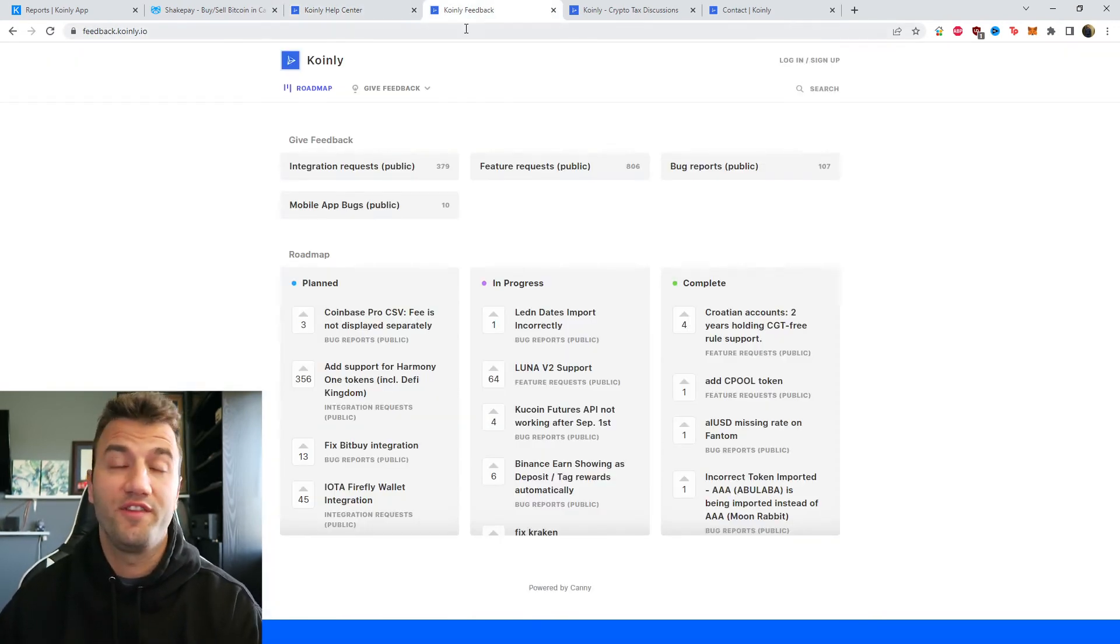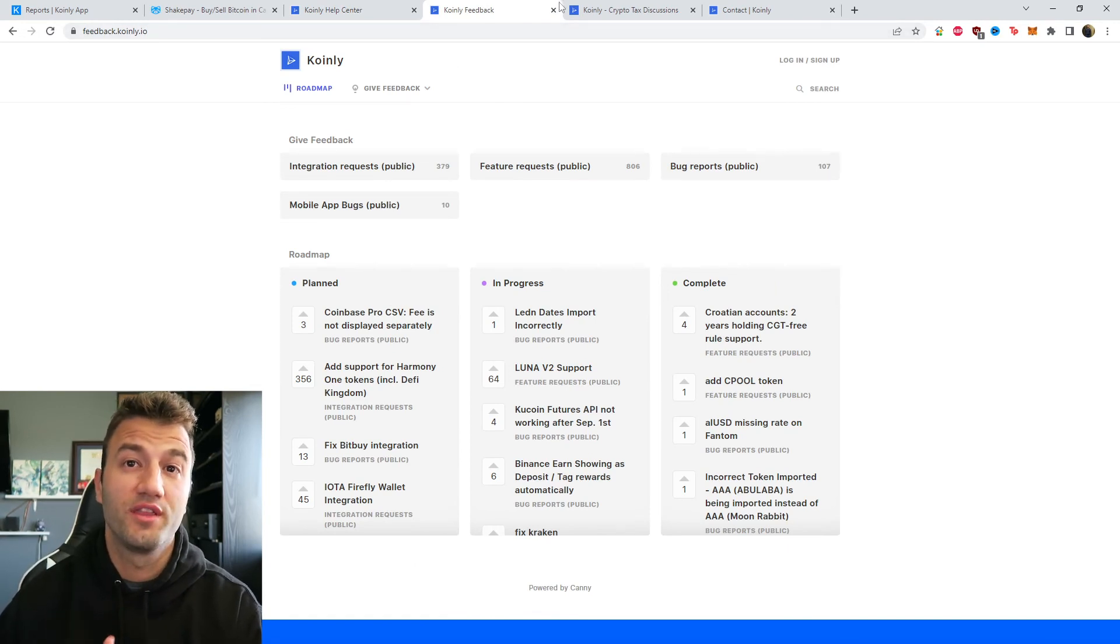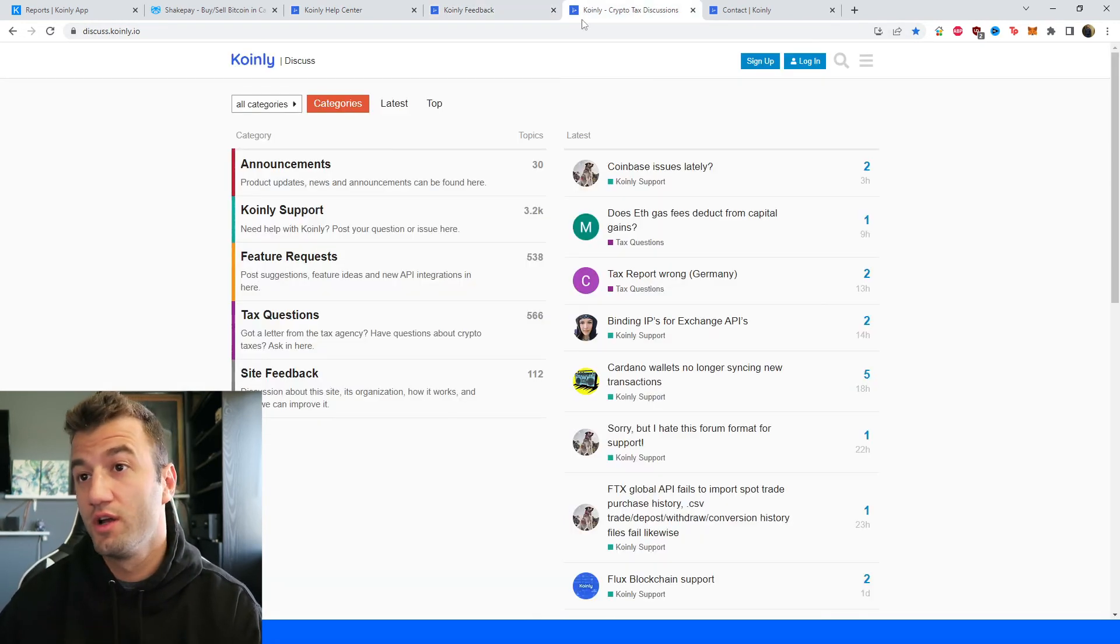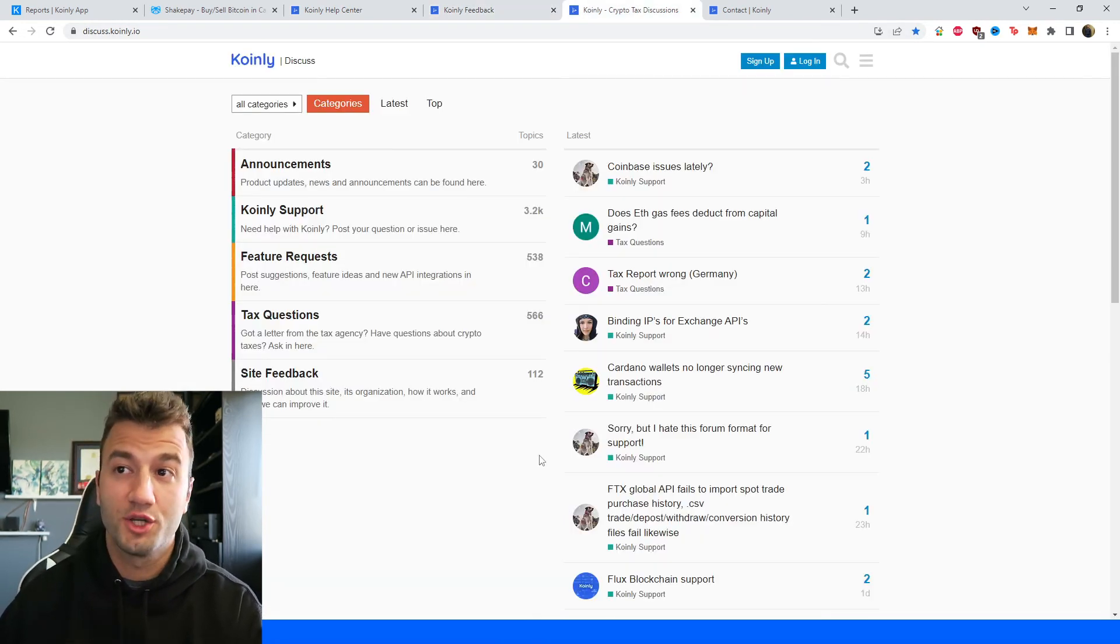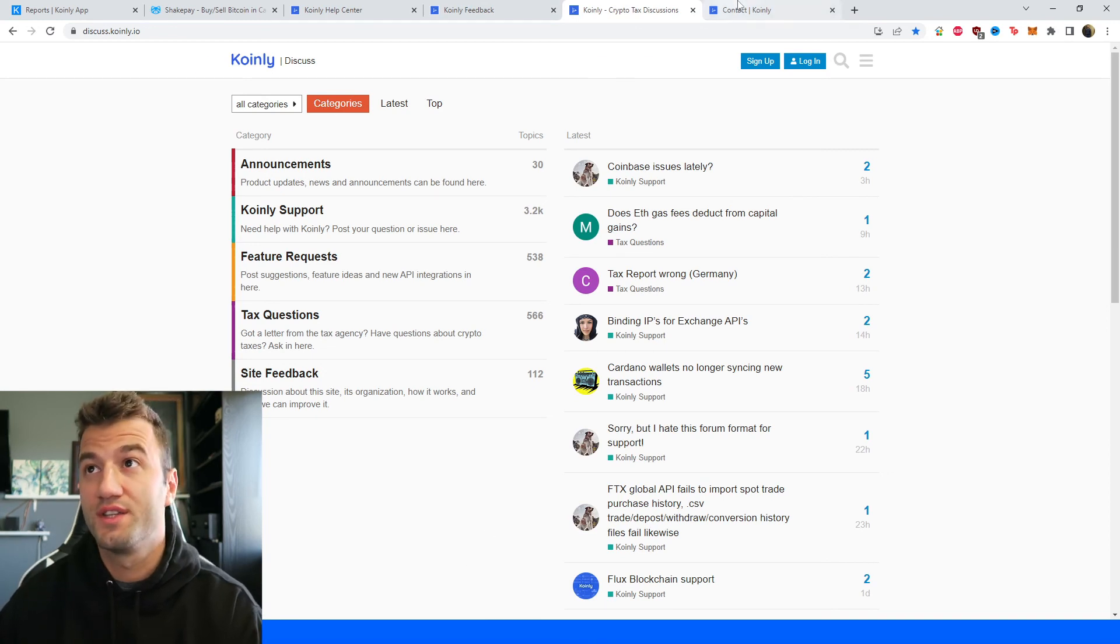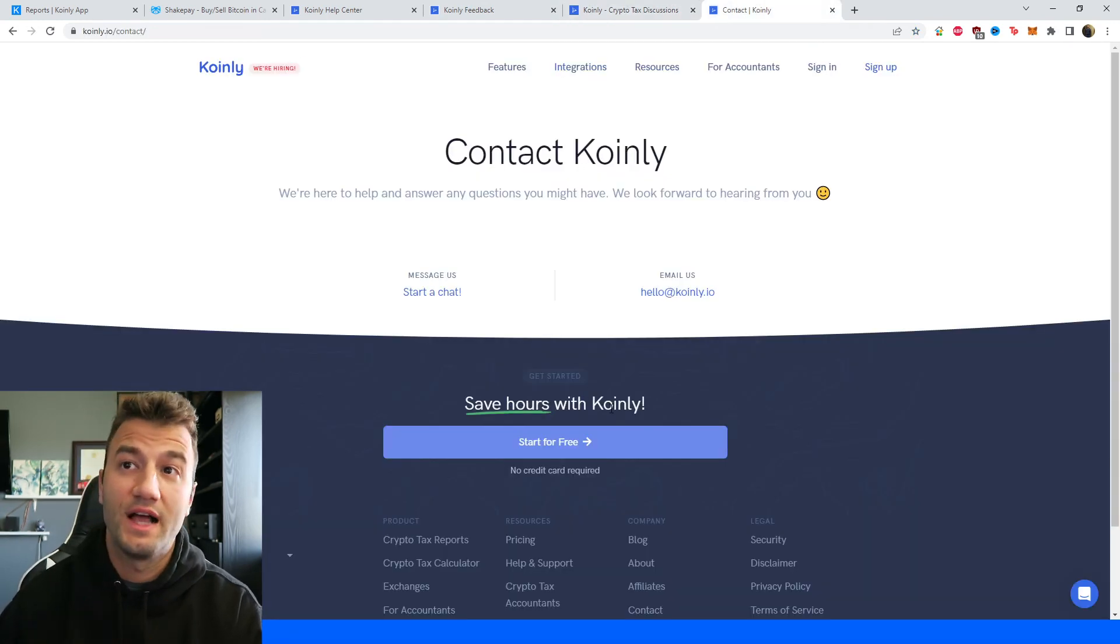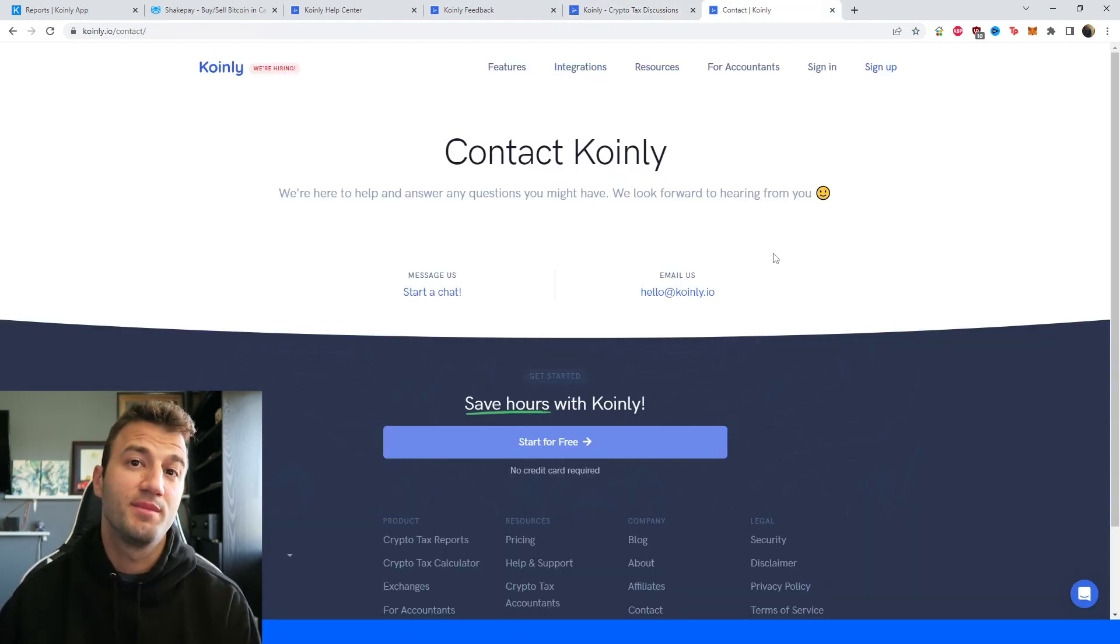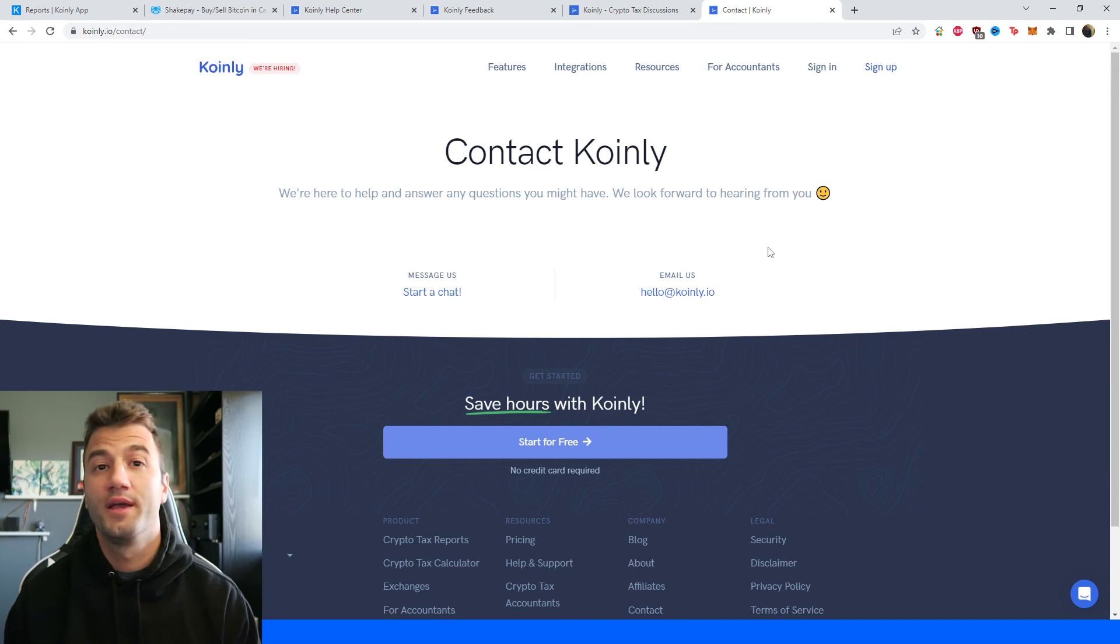We have a feedback section if you're having any issues with our software. We have a forum section if you'd like to talk to members of our community as well as our staff. And then lastly, we have a contact section where you can send us a message directly and we'd love to help you out.